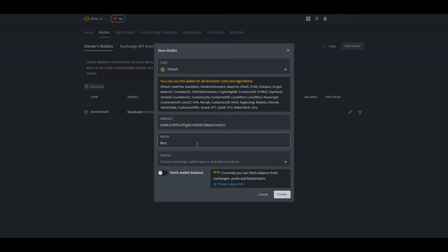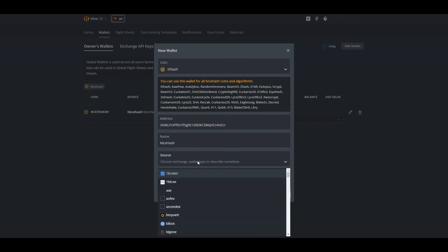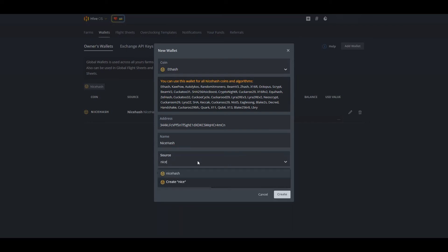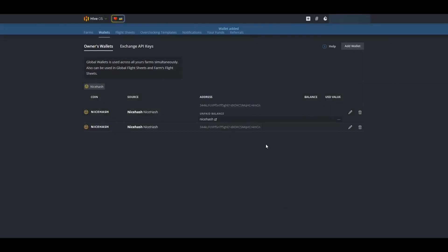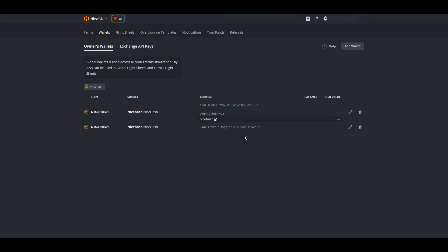Name it NiceHash or NiceHash BTC — it's all up to you. You can change this later, and make sure you select the source as NiceHash. Afterwards you can click on fetch wallet balance, but it is in beta. You have now created a wallet and can add it to your flight sheet. If you have any questions, feel free to leave a comment below.